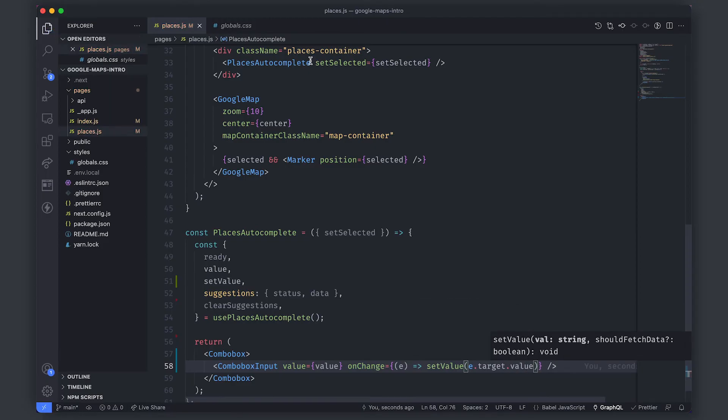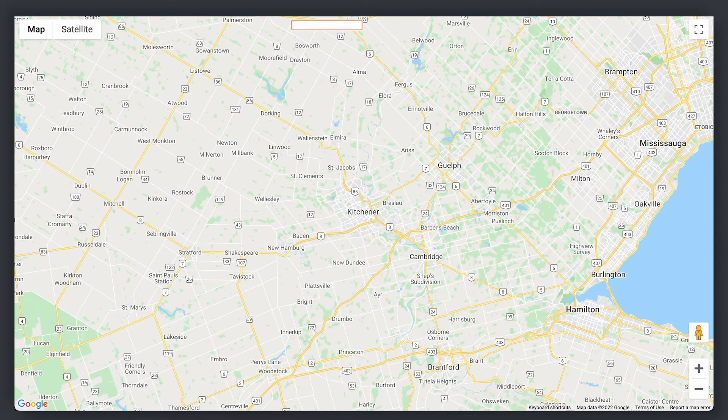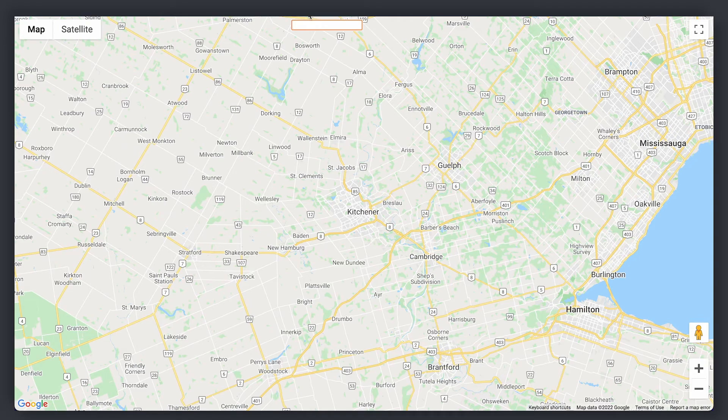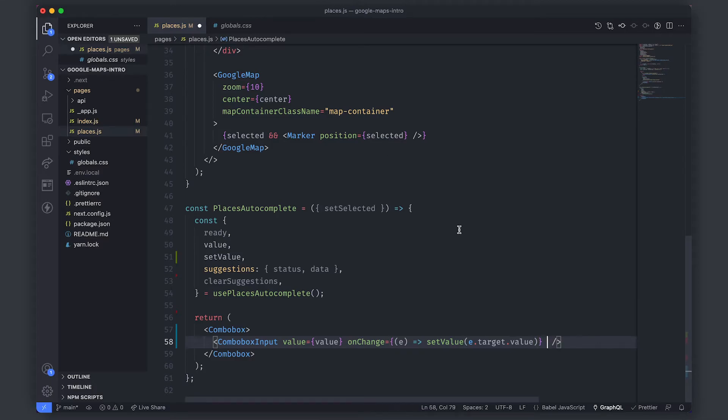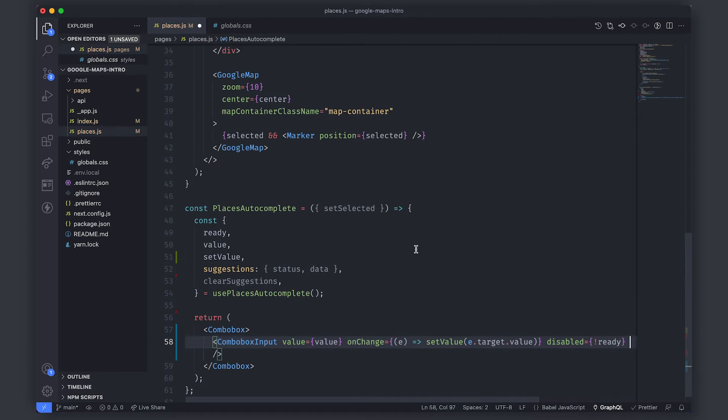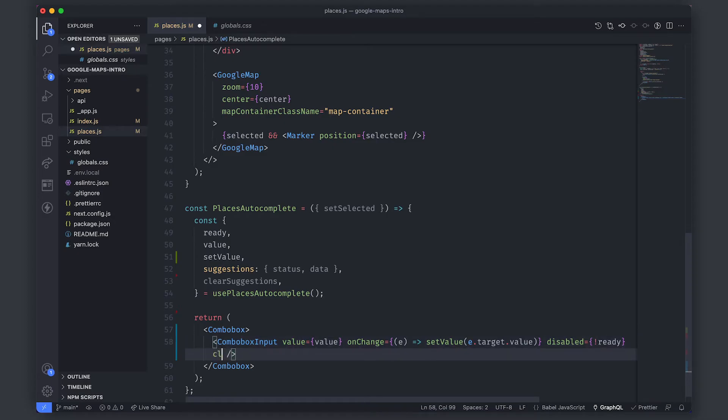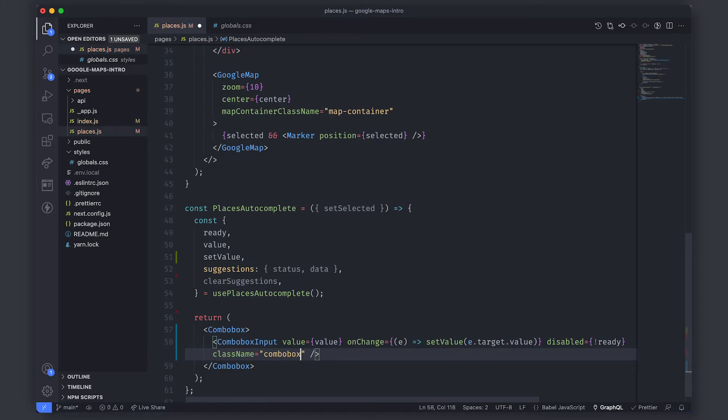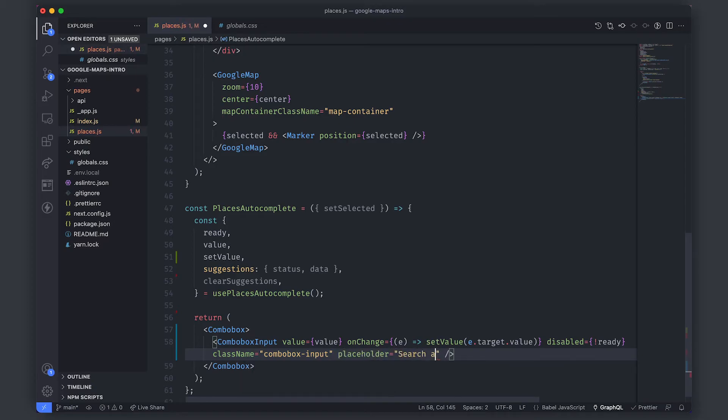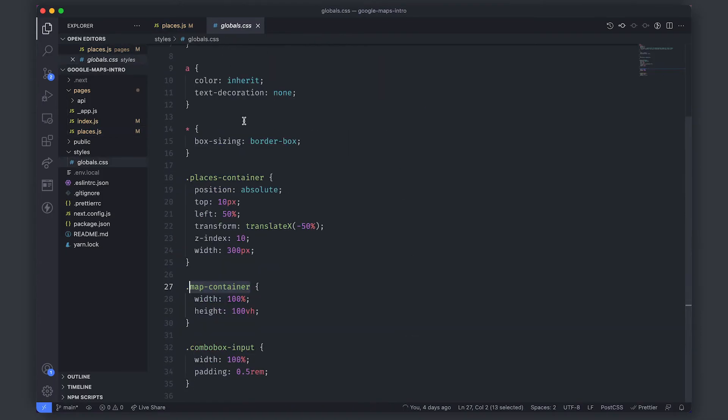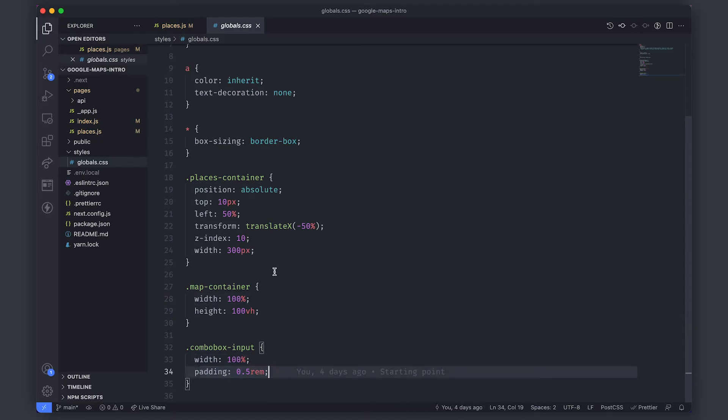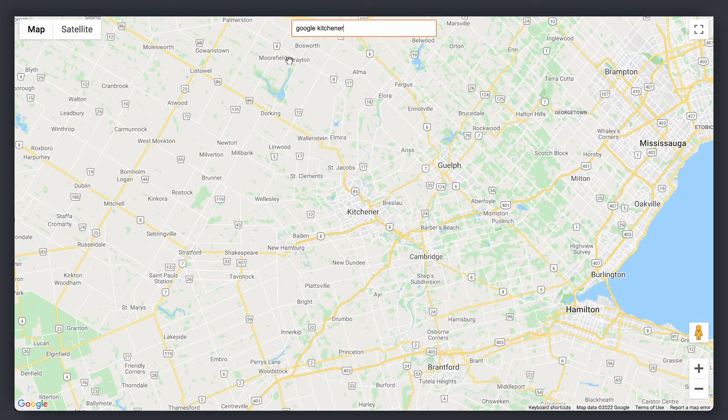So if we save that we're now capturing changes and you can type in. So if we search for Google Kitchener well you're expecting to see some results right. Well that's what we'll be working on next but before we get there we just want to say this is disabled if it's not yet ready. So as soon as it's ready it will enable this input and the user can start typing in. After this we want to just pass a couple more things a class name. So we'll pass a class name of combo box input and a placeholder. So the placeholder will say search an address. I set up some very minimal styling for this. It's literally just setting the width and the padding of this input but if we come back now it's starting to look a little bit better.